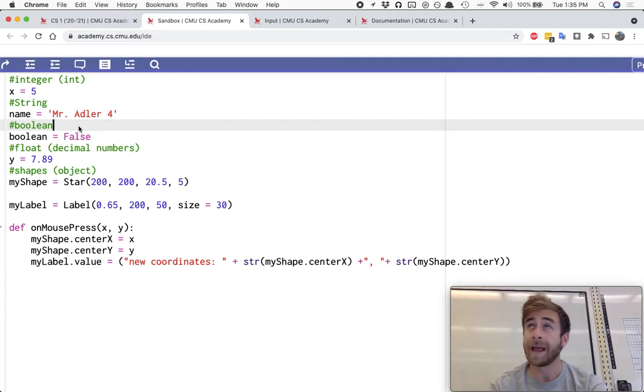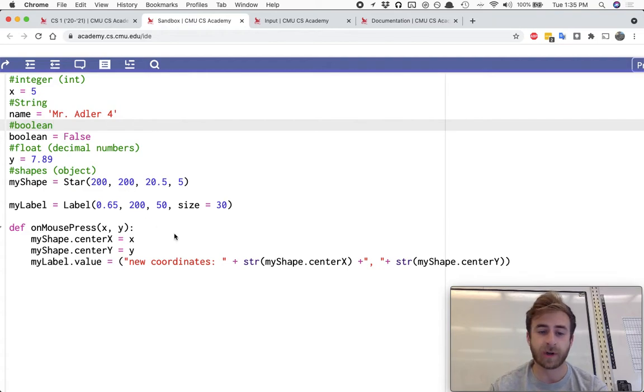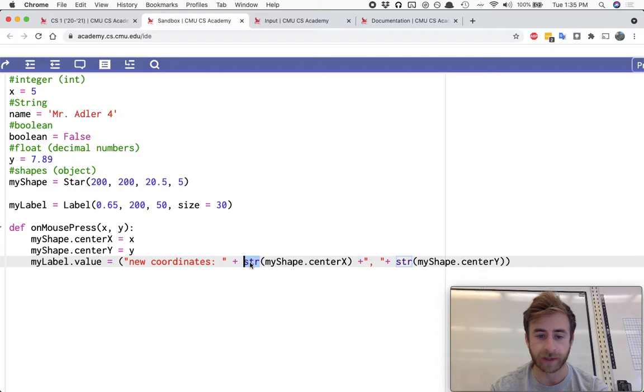In the last video, we talked about different types. We also saw some string addition, as well as converting things to strings.